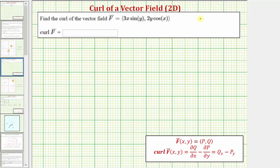Welcome to a second example on how to determine the curl of a two-dimensional vector field. Remember, the curl of a two-dimensional vector field is a scalar function, while the curl of a three-dimensional vector field is another vector field. So because we have a two-dimensional vector field, using our formula below, notice how p is equal to three x sine y, and q is equal to two y cosine x.